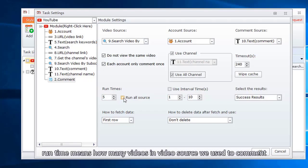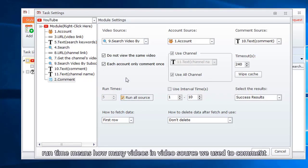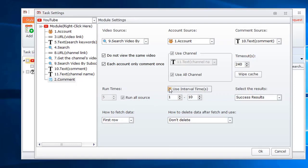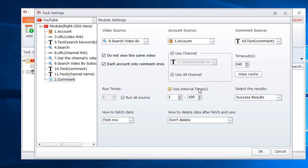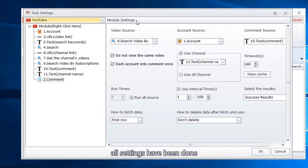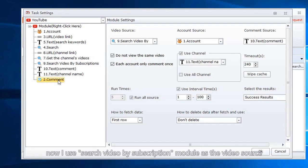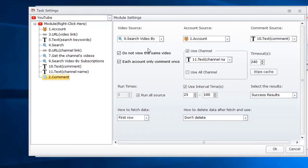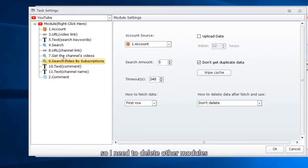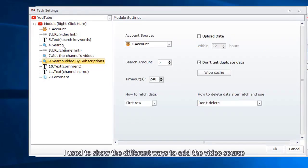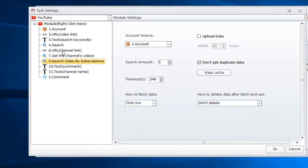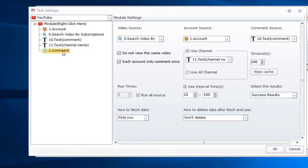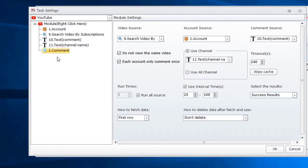Runtime means how many videos in video source we used to comment. Better set interval time. All settings have been done. Now I use search video by subscription module as the video source. So I need to delete other modules I used to show the different ways to add the video source. I have deleted the other modules.